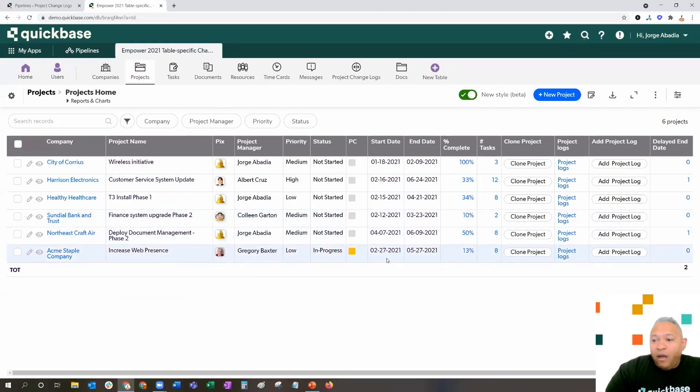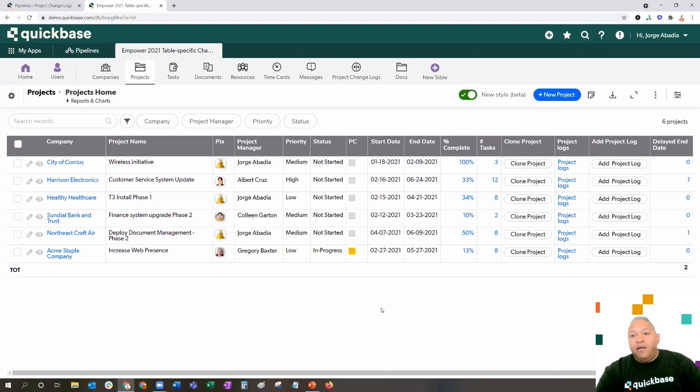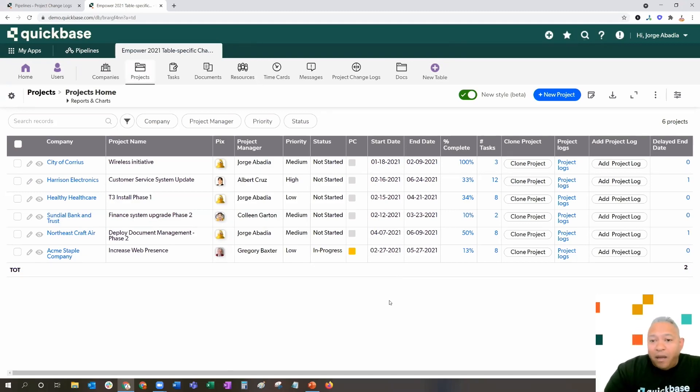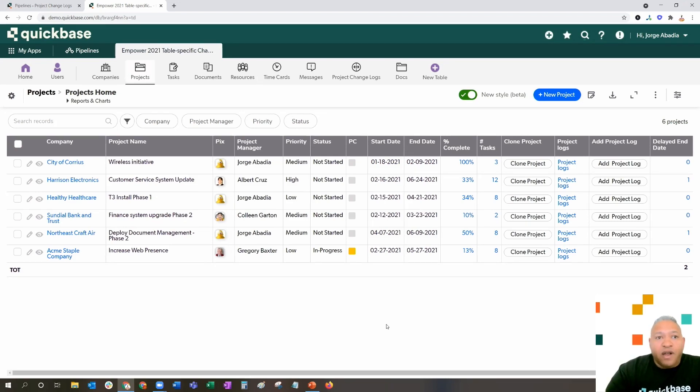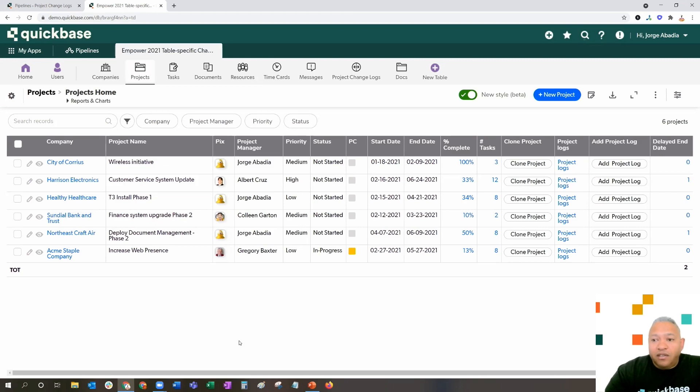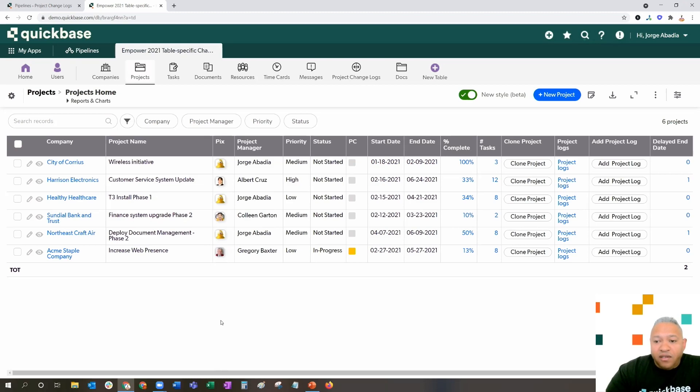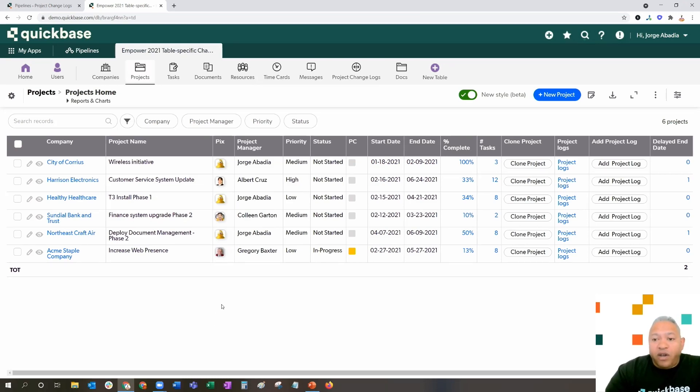Besides projects, table-specific change logs have many applications inside of a business, including sales opportunity tracking, task tracking, and other data cleanup and maintenance concerns. Hopefully you found some value in this and you'll be able to very quickly and easily implement this inside of your tables where you're looking to track specific changes.